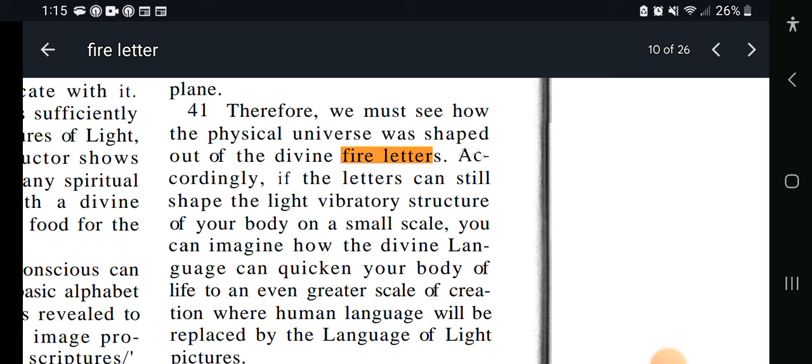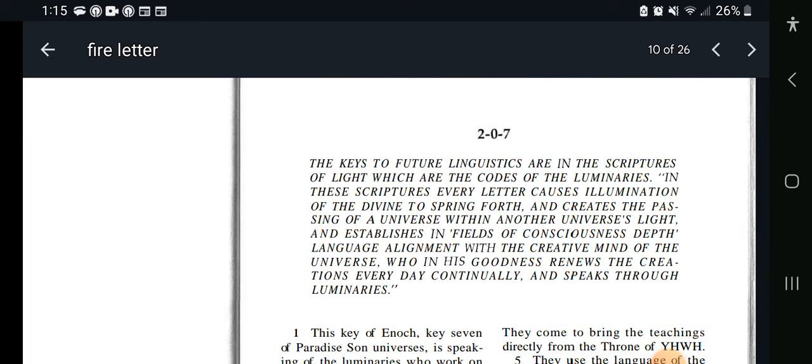Accordingly, if the letters can still shape the light vibratory structure of your body on a small scale — the key to future linguistics are in the scriptures of light, which are the codes of the luminaries. In these scriptures, every letter causes illuminations of the divine to spring forth, and creates the passing of a universe within another universe's light, and establishes in fields of consciousness depth language alignments with the creative mind of the universe, who in his goodness renews the creation every day continually and speaks through luminaries.